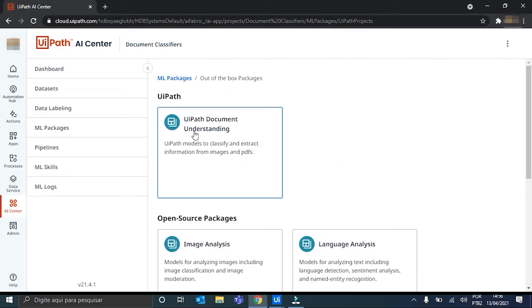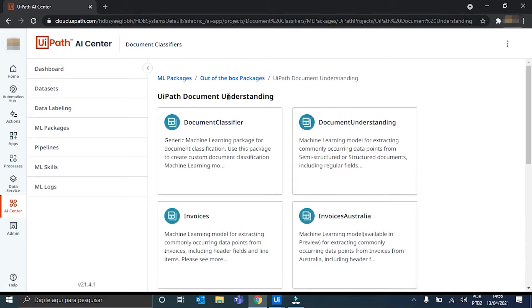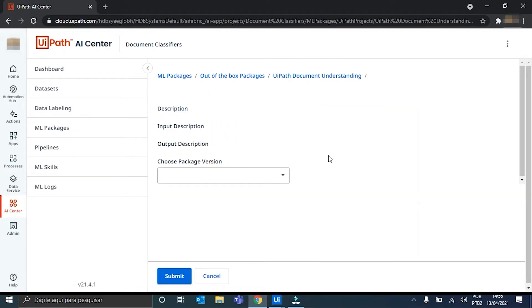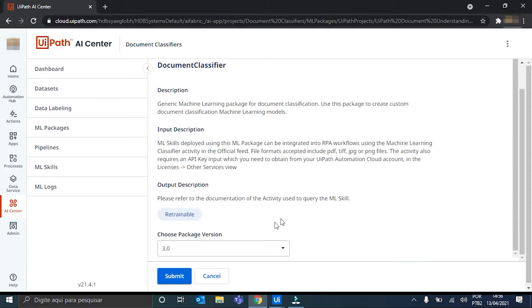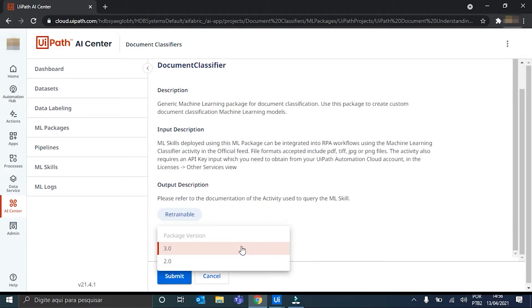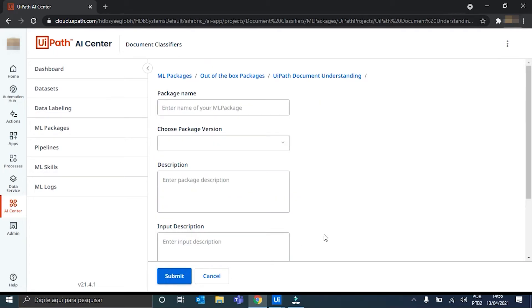Go to the UI Path Document Understanding. And now, the Document Classifier one. We can choose the package version. 3.0 is the latest version. So, we can use it. We hit Submit. And now, we can define our package name.